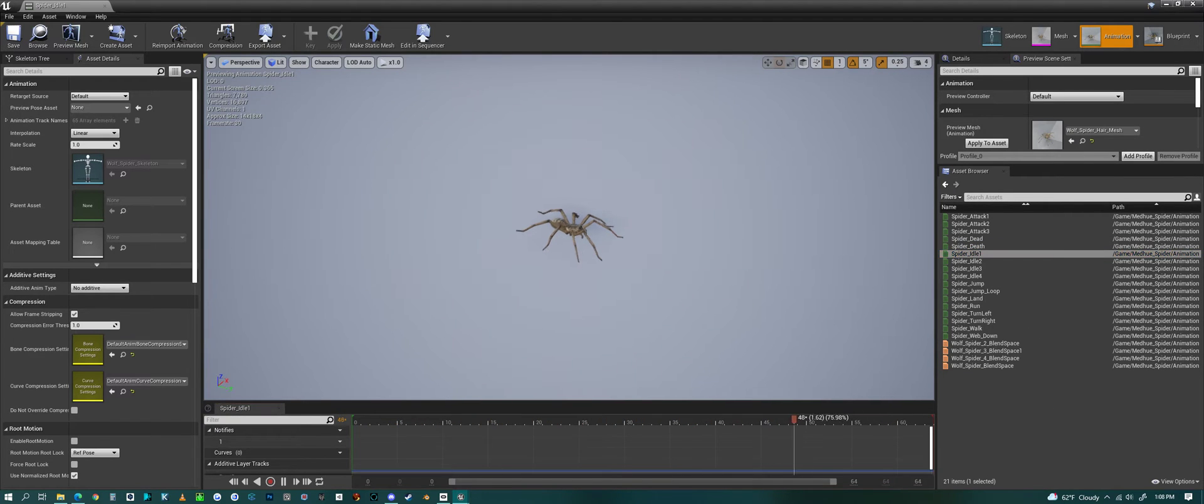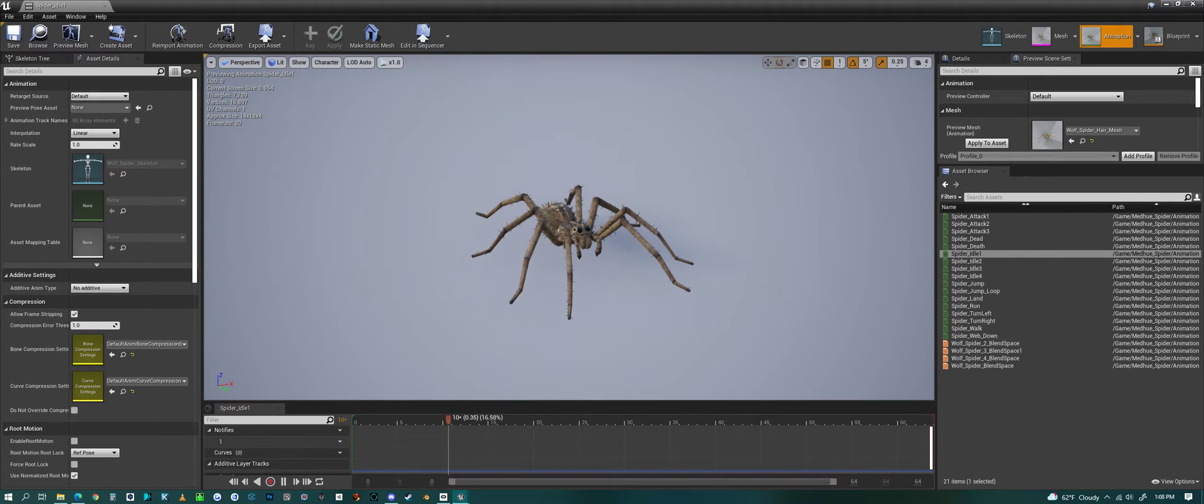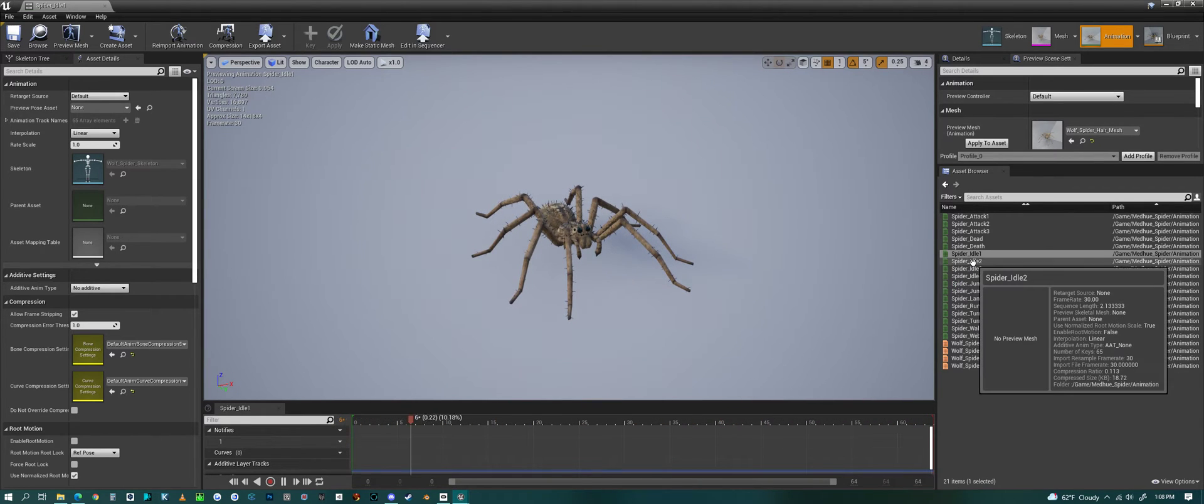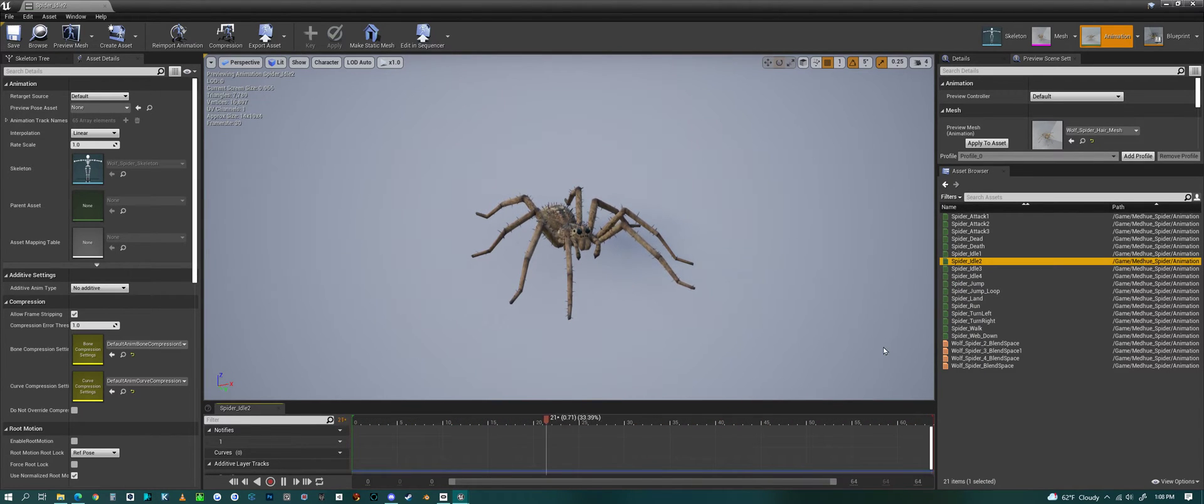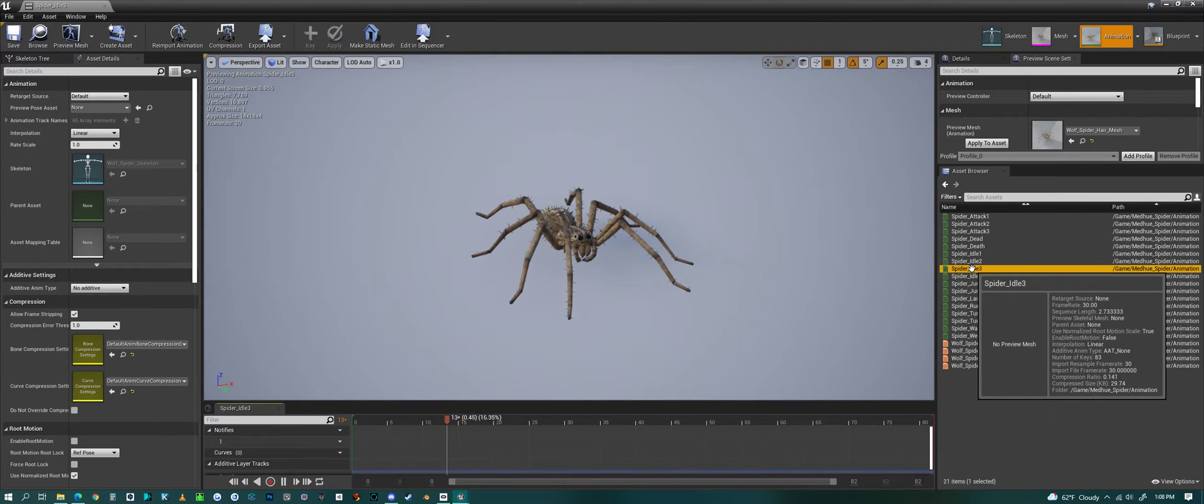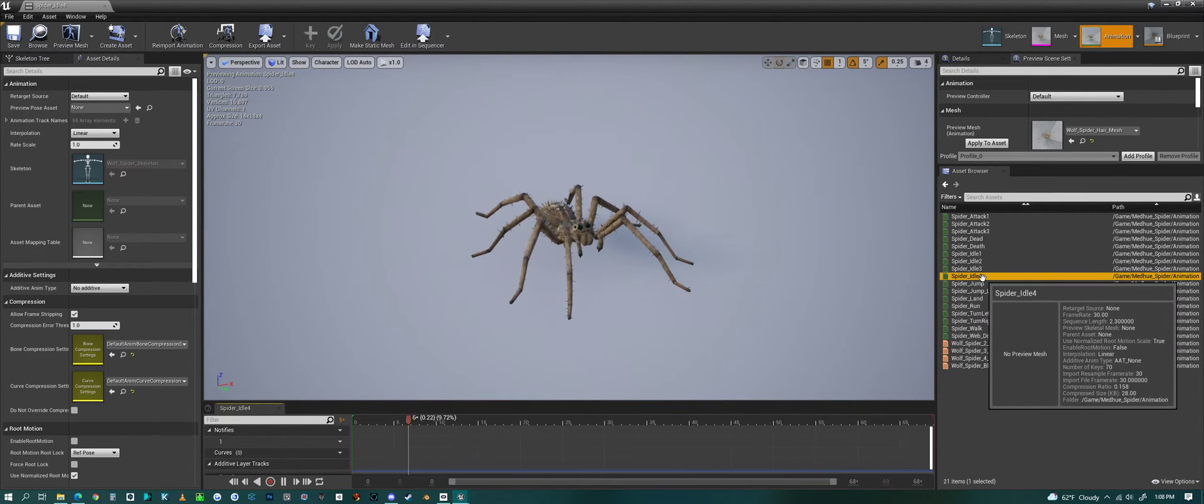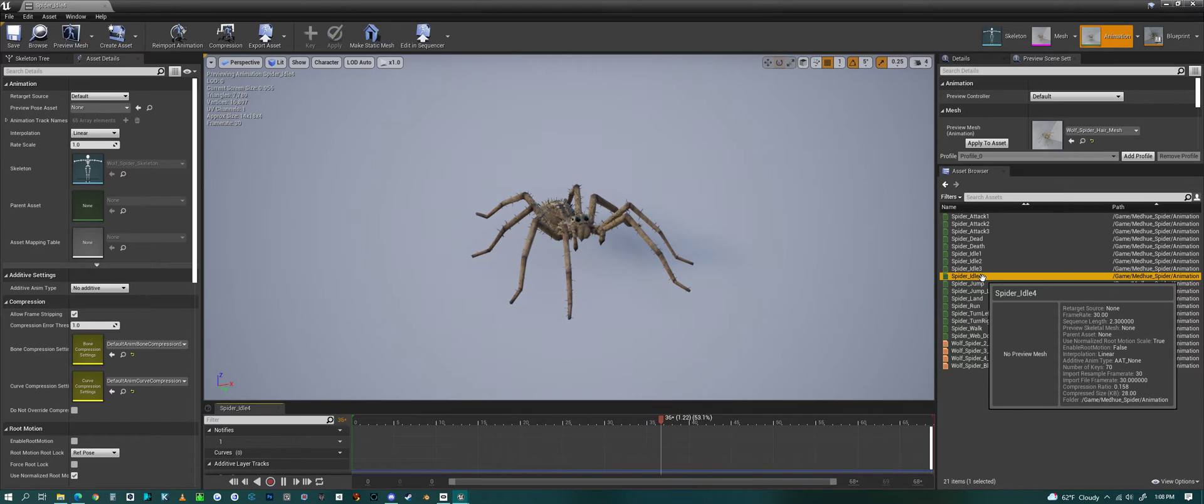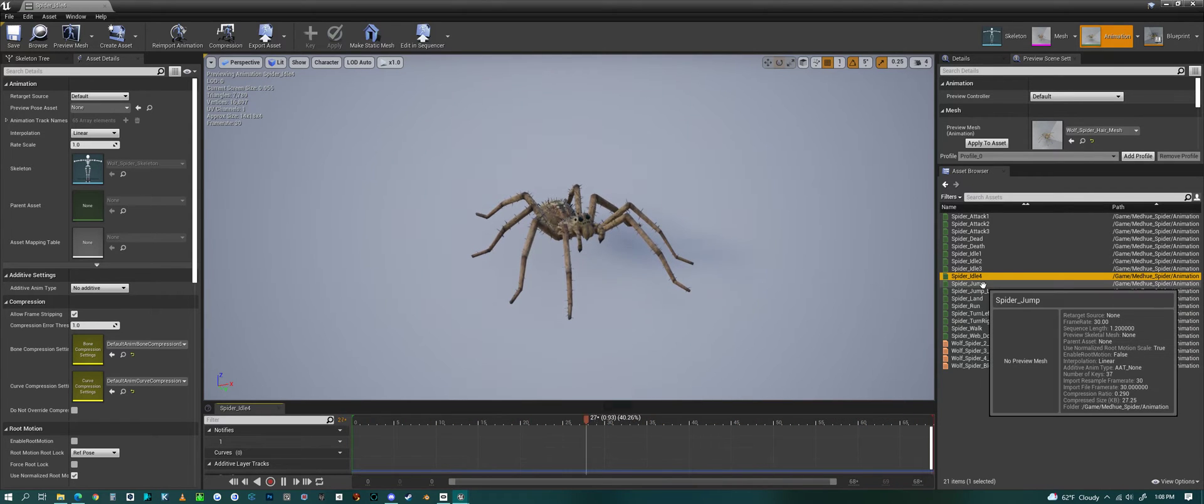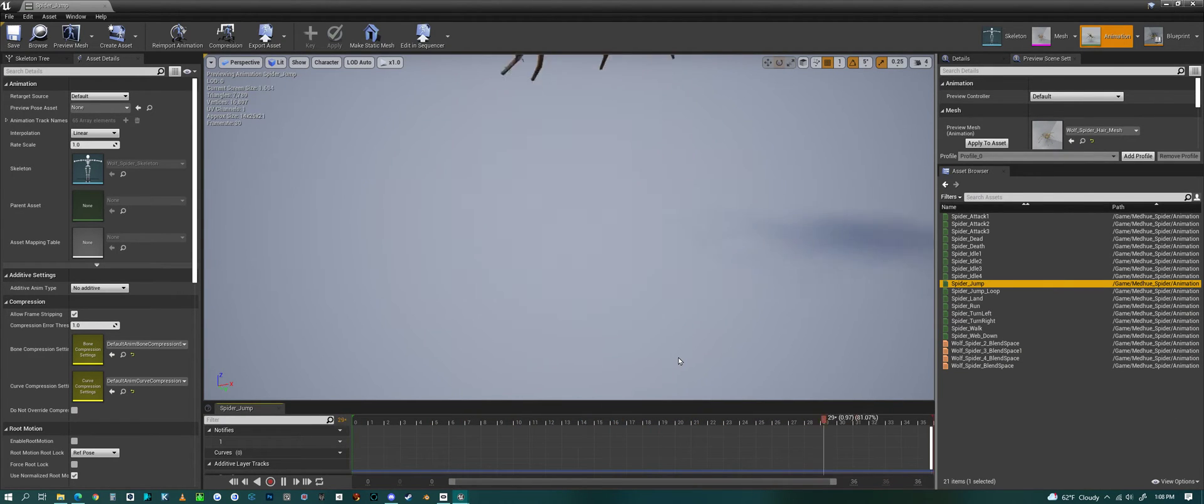We have idle animation, idle two, idle three, idle four.